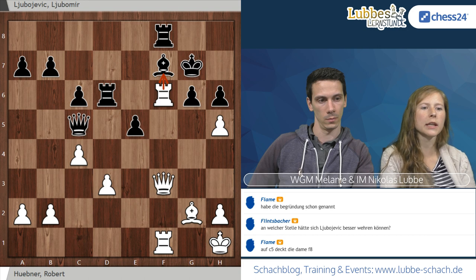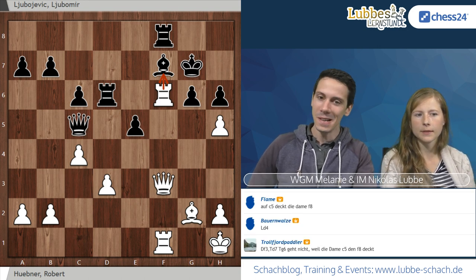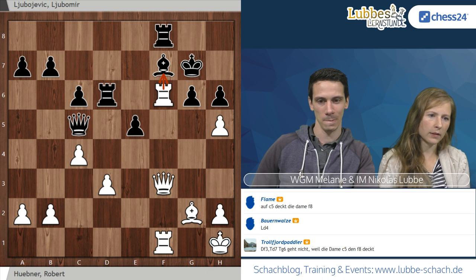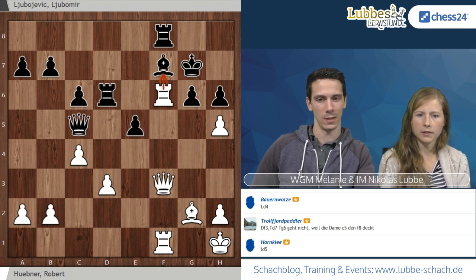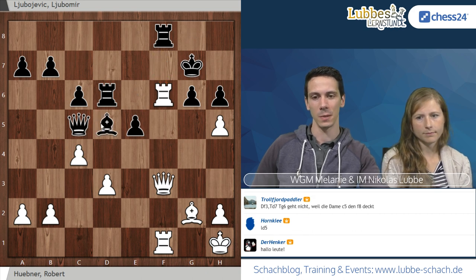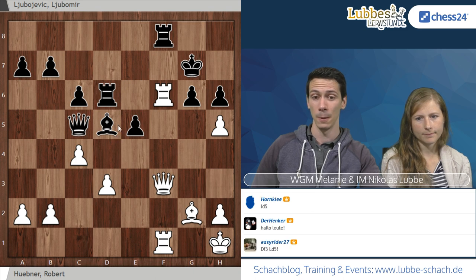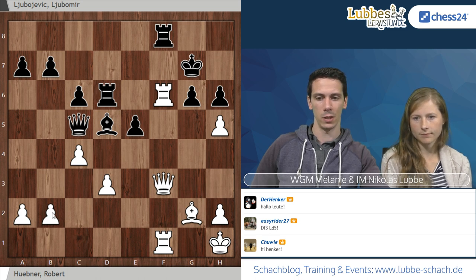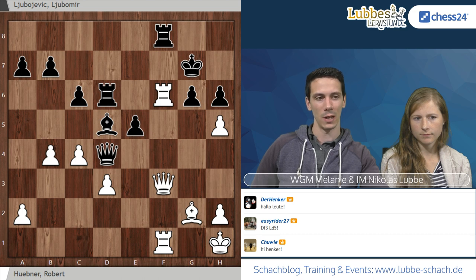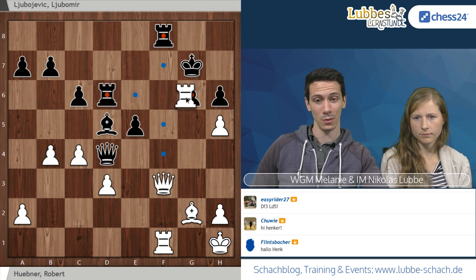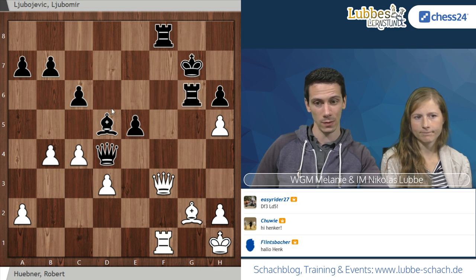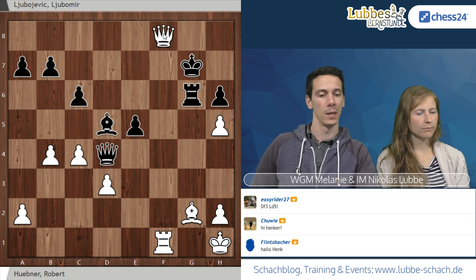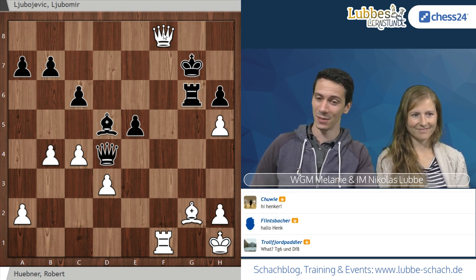Turm AD8 verteidigt es auch nicht mehr, wegen H5. Dame E7 war in der Partie noch ein ganz guter Versuch, weil Schwarz immer die Option mit Dame schlägt F6 hat. Zwar nicht in jeder Stellung, aber wenn zum Beispiel H5 jetzt kommt, ist Dame schlägt F6 nicht Grandioses für Schwarz, aber zumindest eine Stellung, wo man weiter kämpfen kann. Weiß steht immer noch ein bisschen besser, aber das ist noch nicht direkt vorbei.